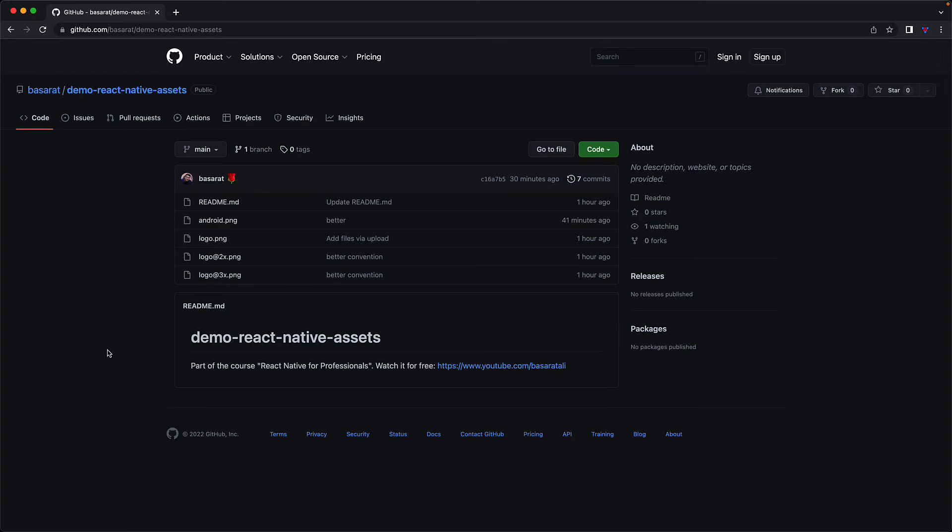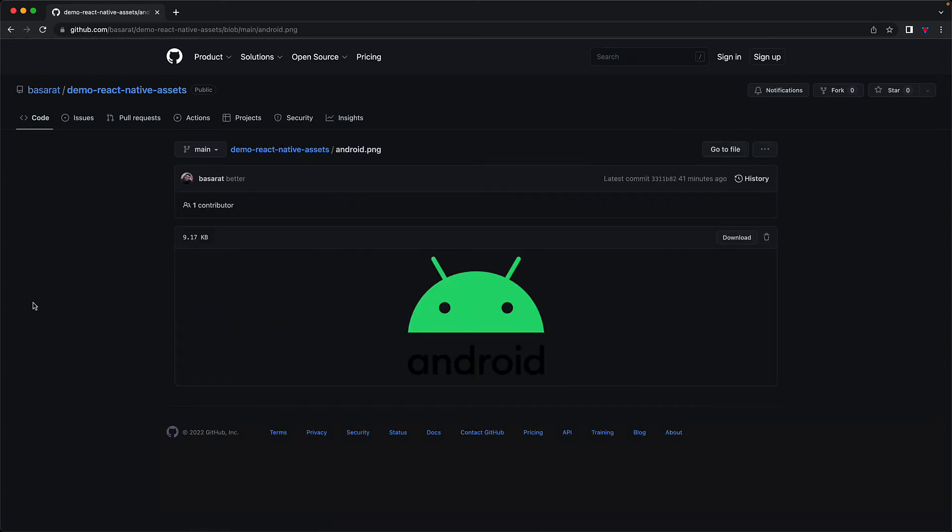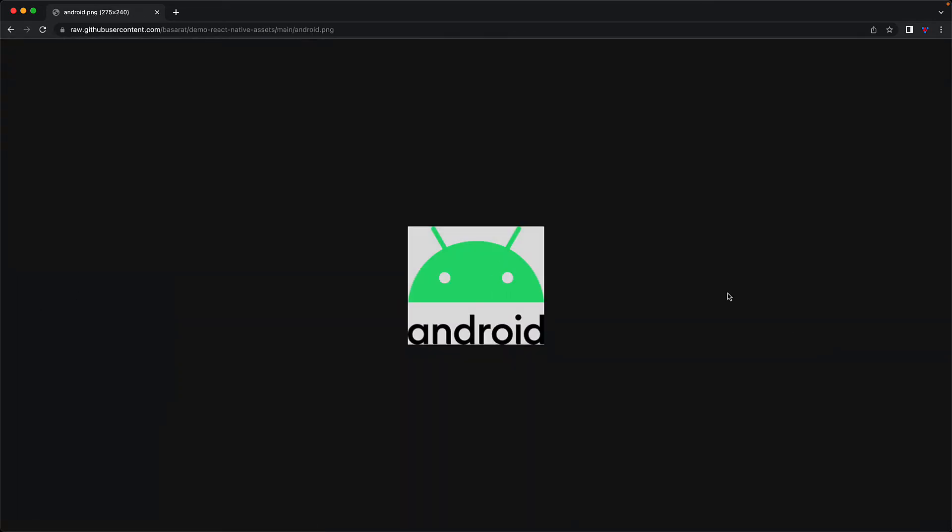In addition to bundled assets, you can use the image component to load remote images from a server. For example, within GitHub, I've created this project and uploaded the images we've seen, including the android file. A great thing about putting images on GitHub is you can get the raw URL and use GitHub as your CDN.